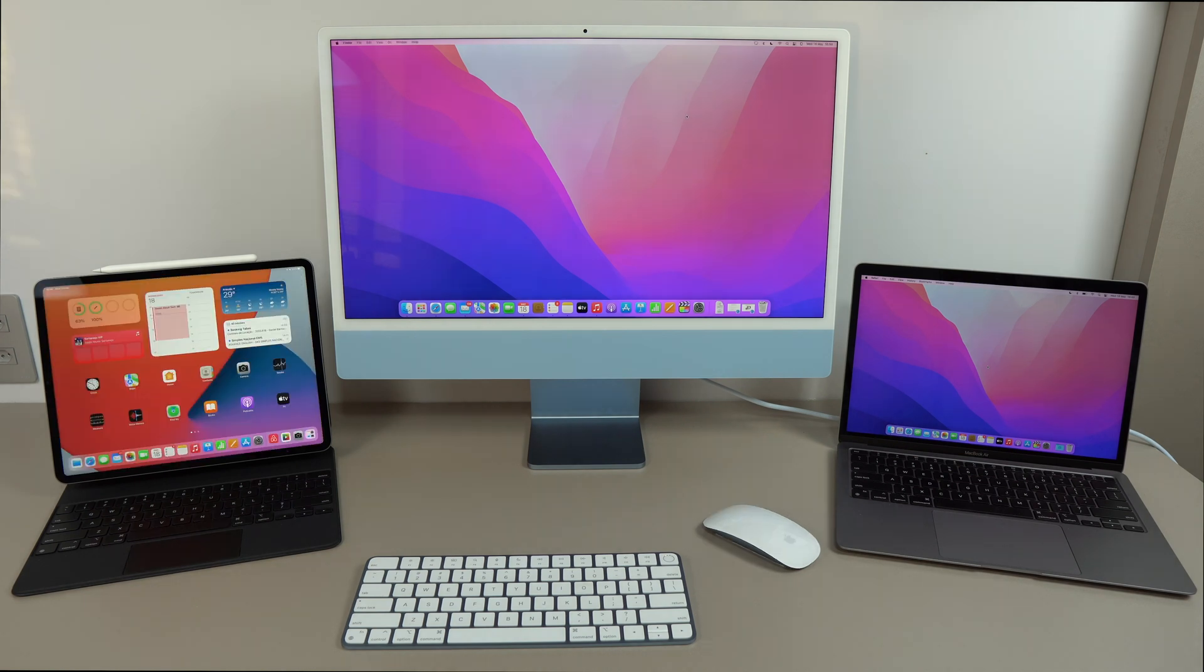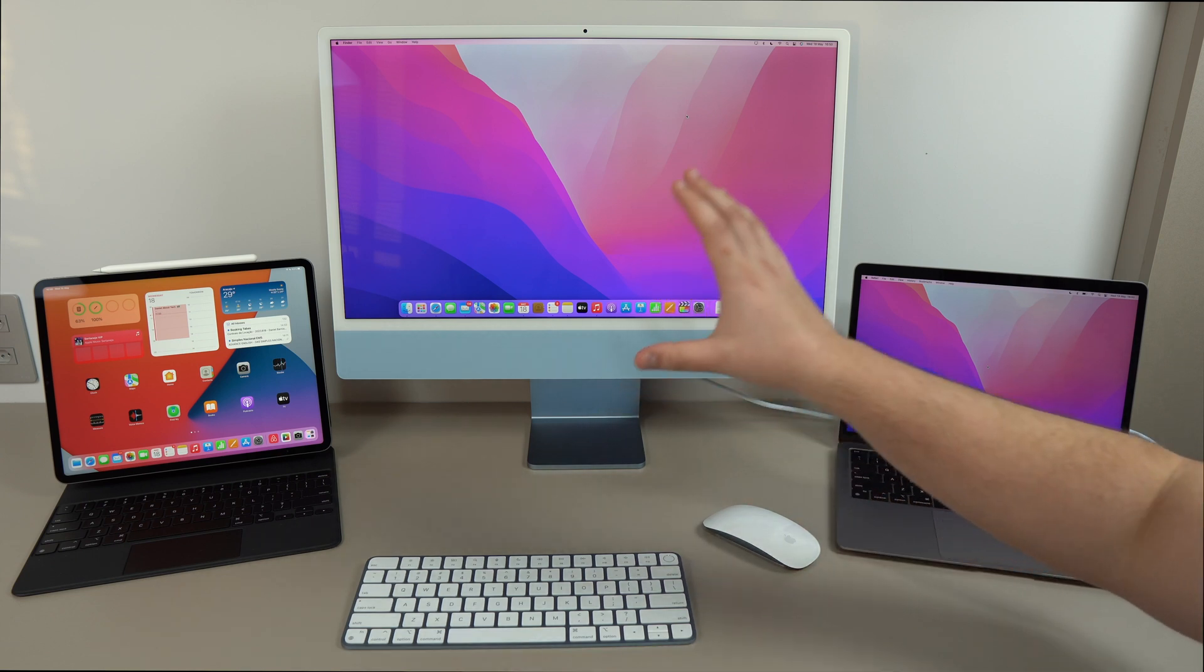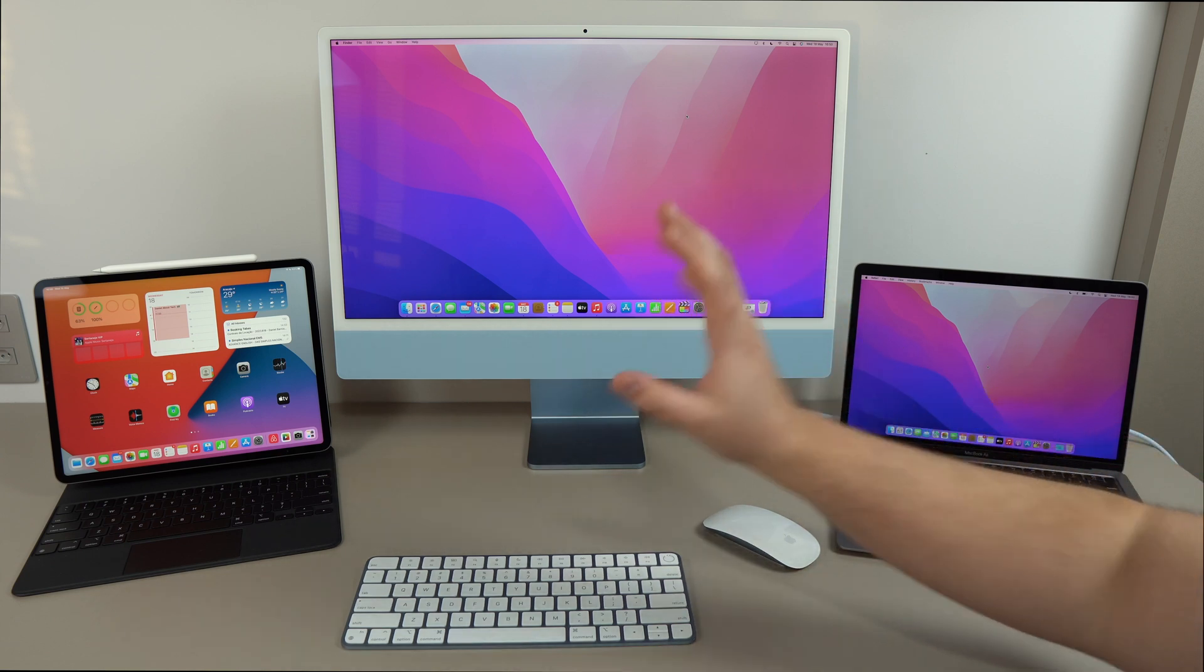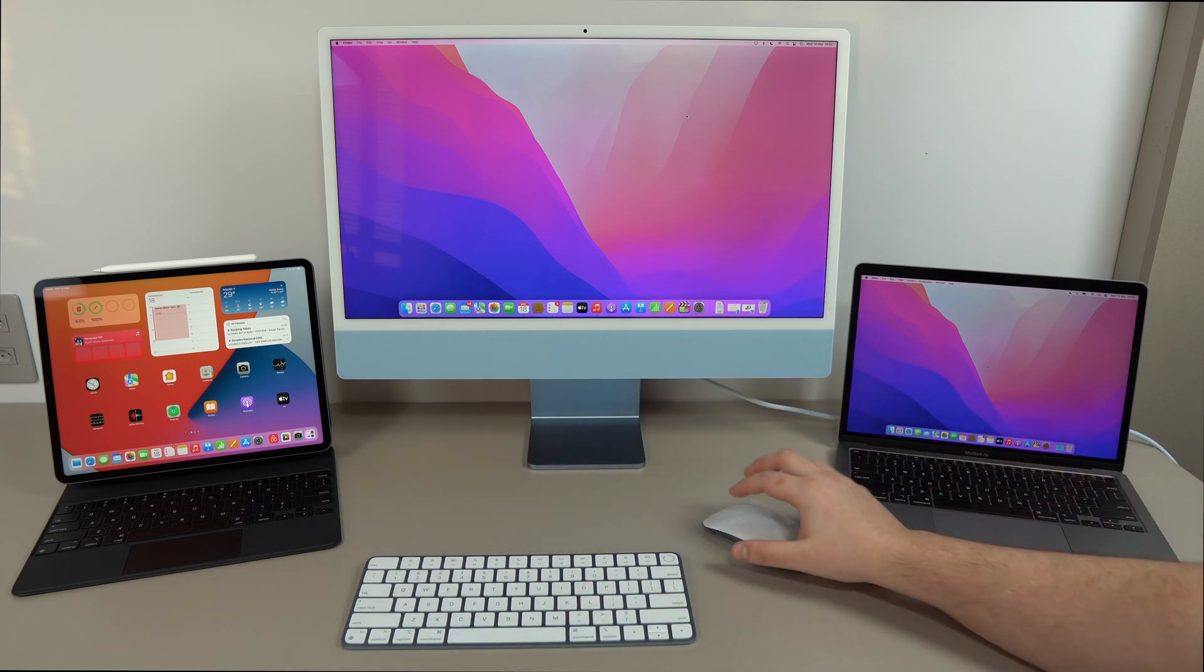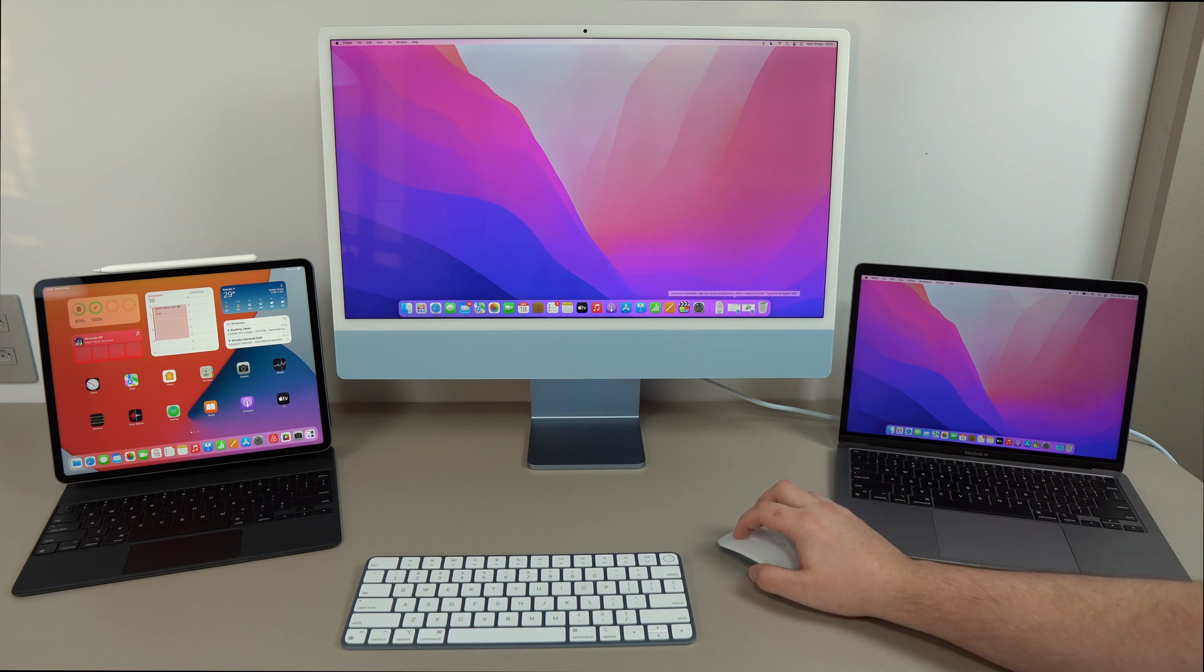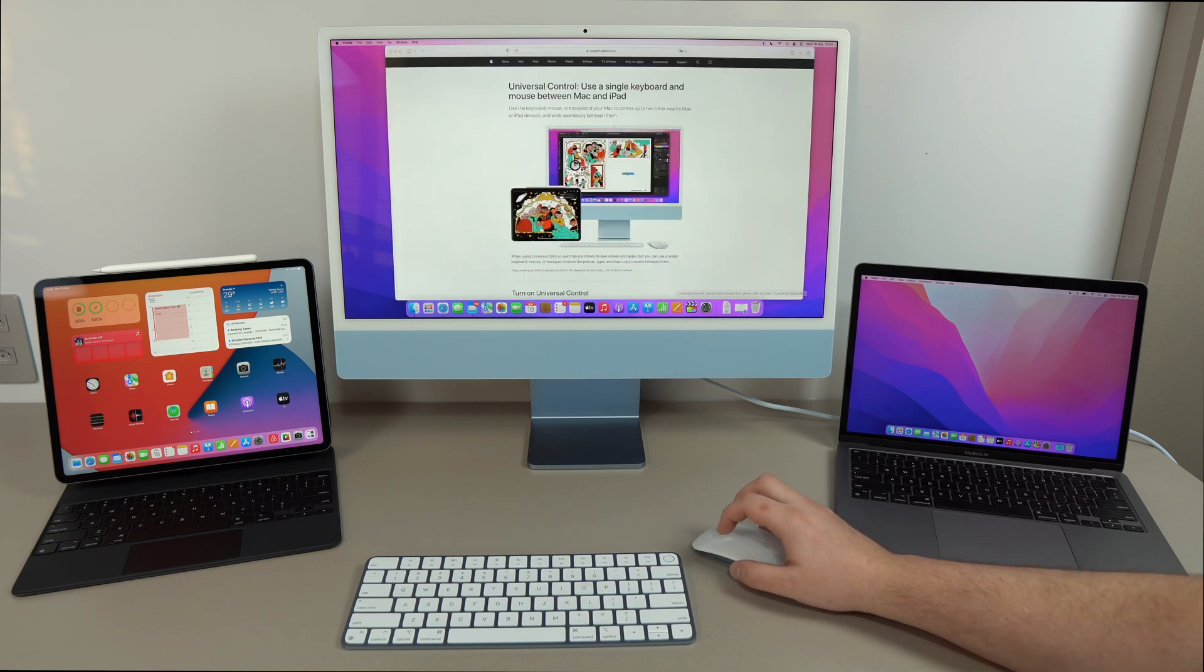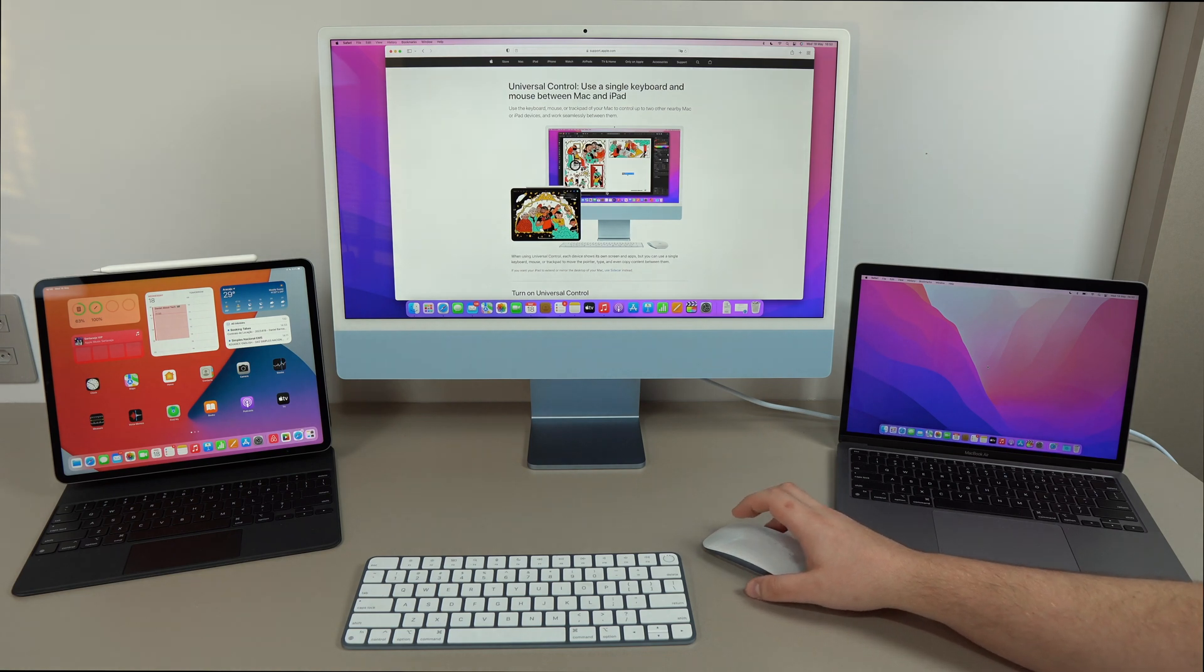So now that you saw the overview, and you understand how universal control works, let me show you how you can set it up on your devices. So first, let's talk about compatibility, because that's the most important thing. Because if you don't have compatible devices, unfortunately, you won't be able to use it.